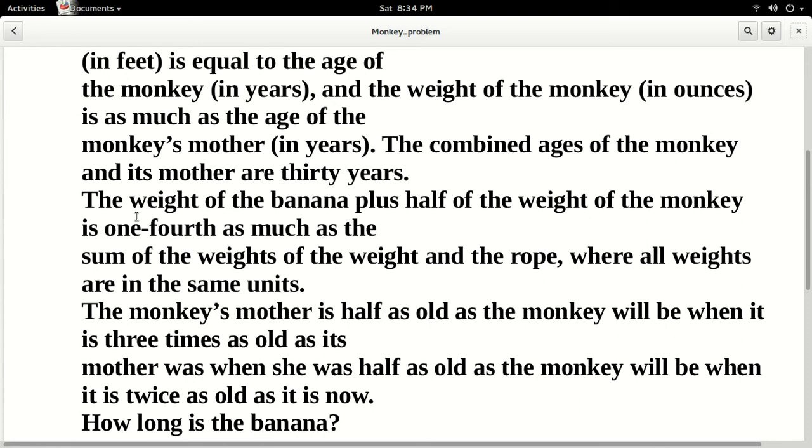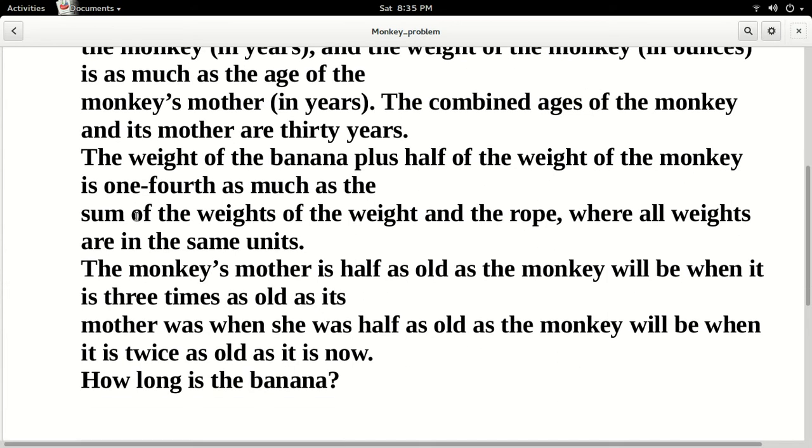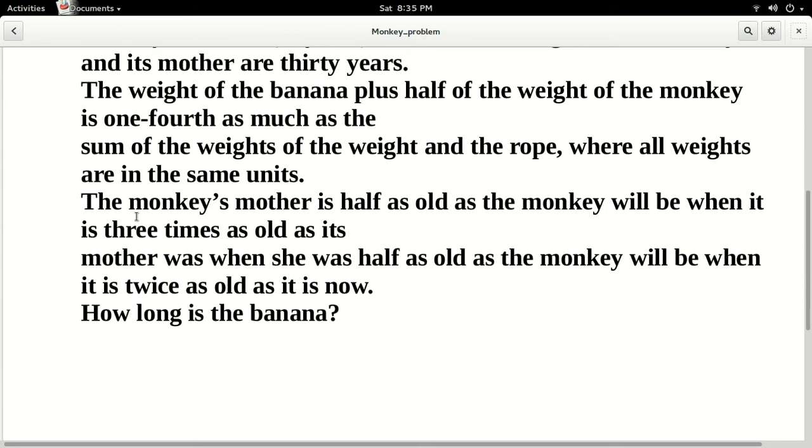The monkey's mother is half as old as the monkey will be when it is three times as old as its mother was when she was half as old as the monkey will be when it is twice as old as it is now. How long is the banana?